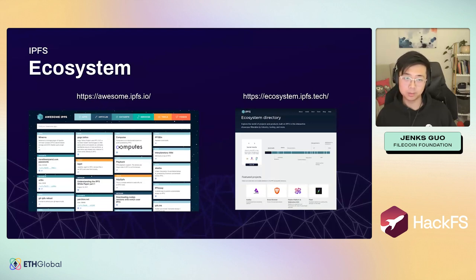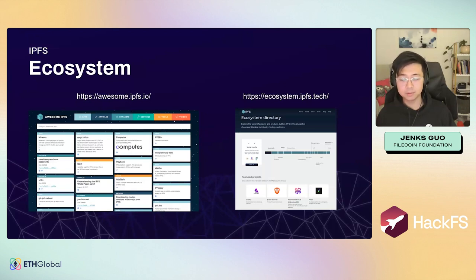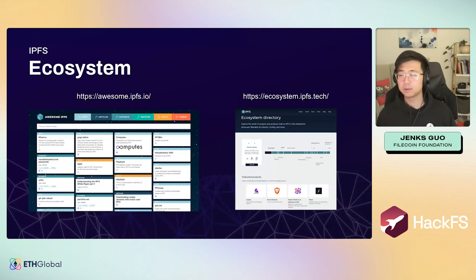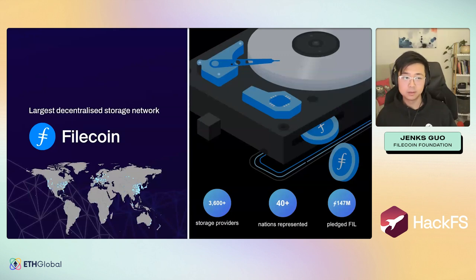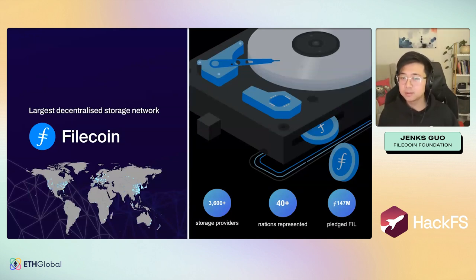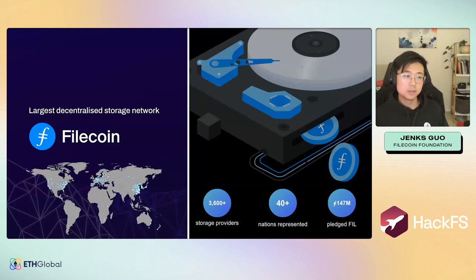There is also an official ecosystem site at ecosystem.ipfs.tech where you can look up which companies are collaborating with or using IPFS. Check it regularly — you might find something really useful.